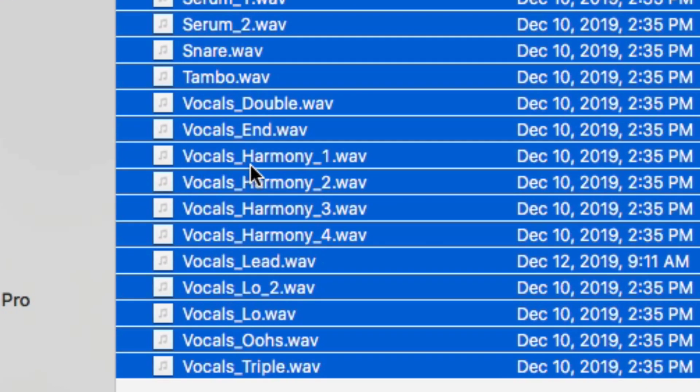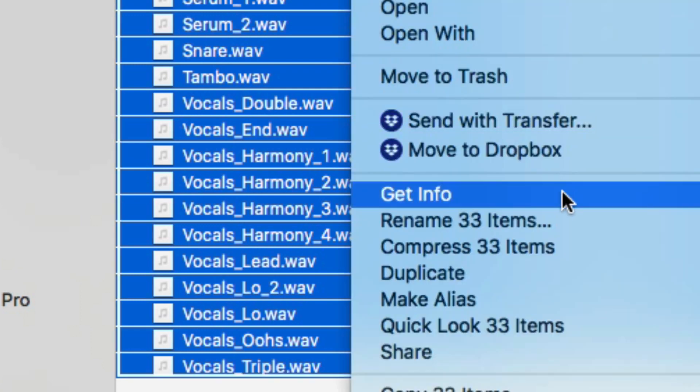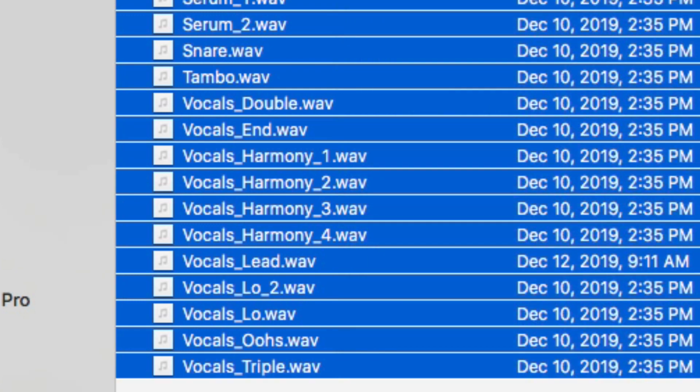Now, this Vocal Harmony 1, I'd love for that to have spaces instead of underscores, so I'm going to do the same process again.